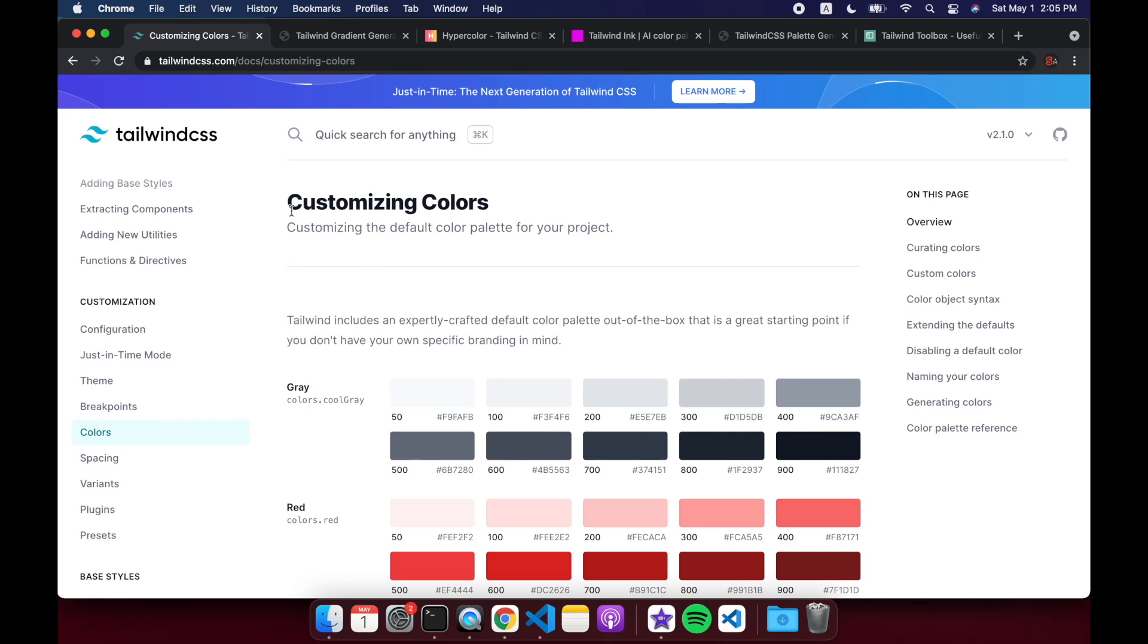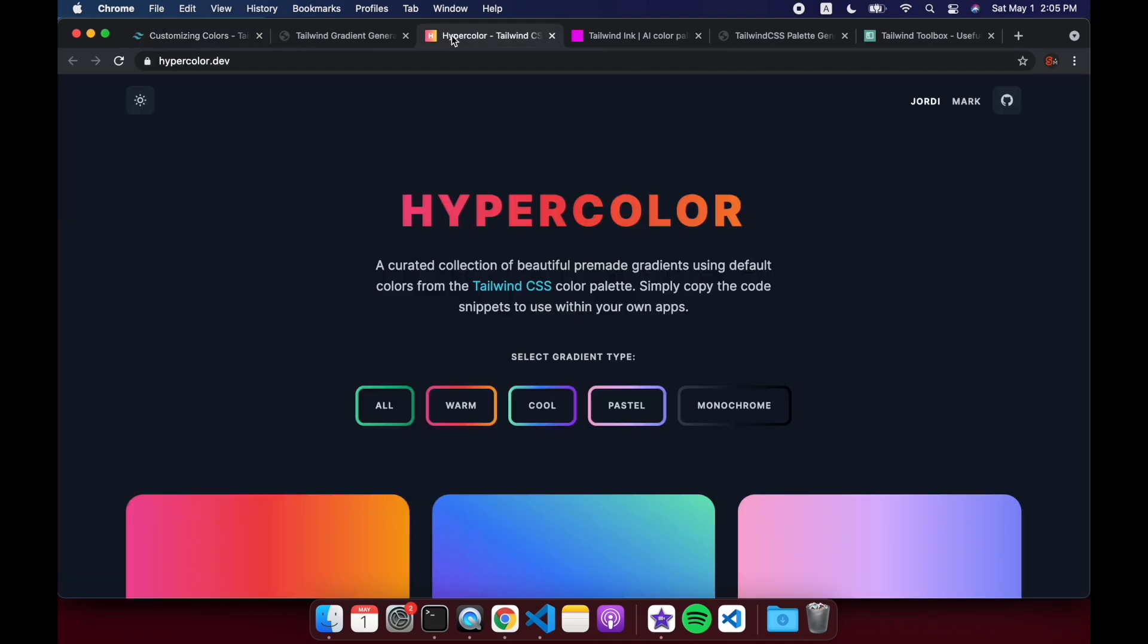Hi there, so in this video we're going to look at how to customize the colors that you use for Tailwind CSS and also look at some of the gradients.